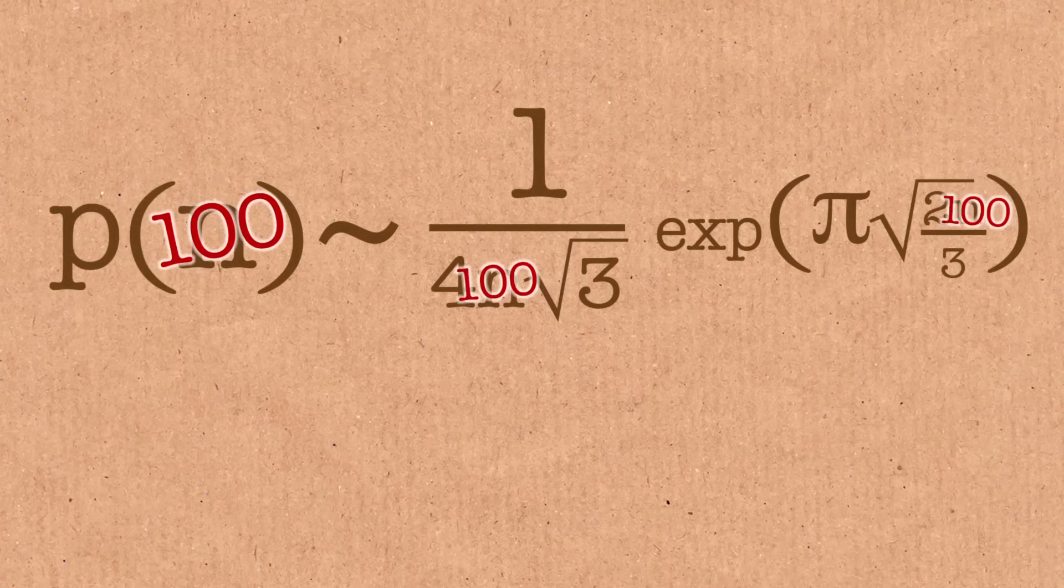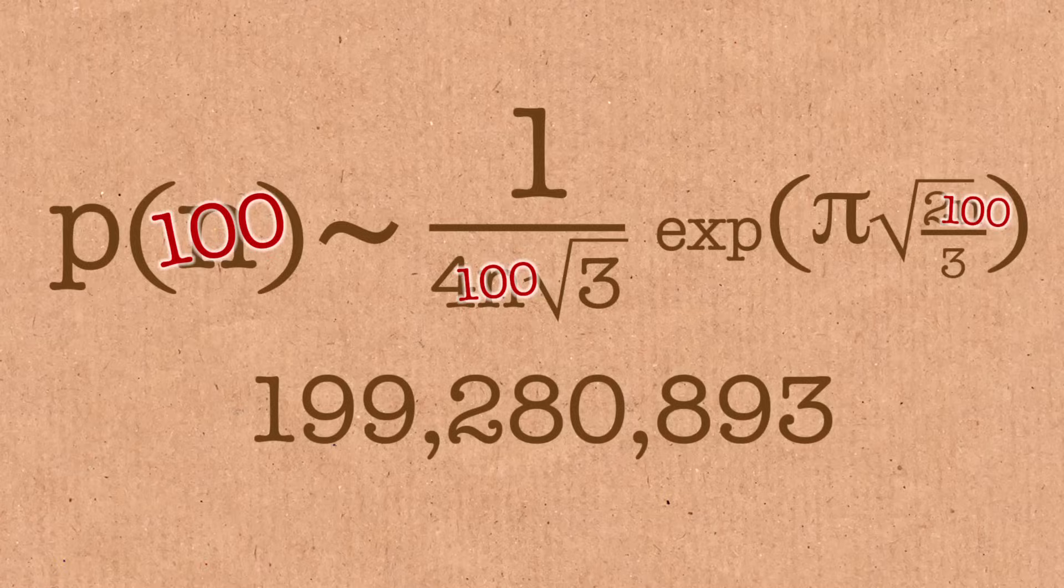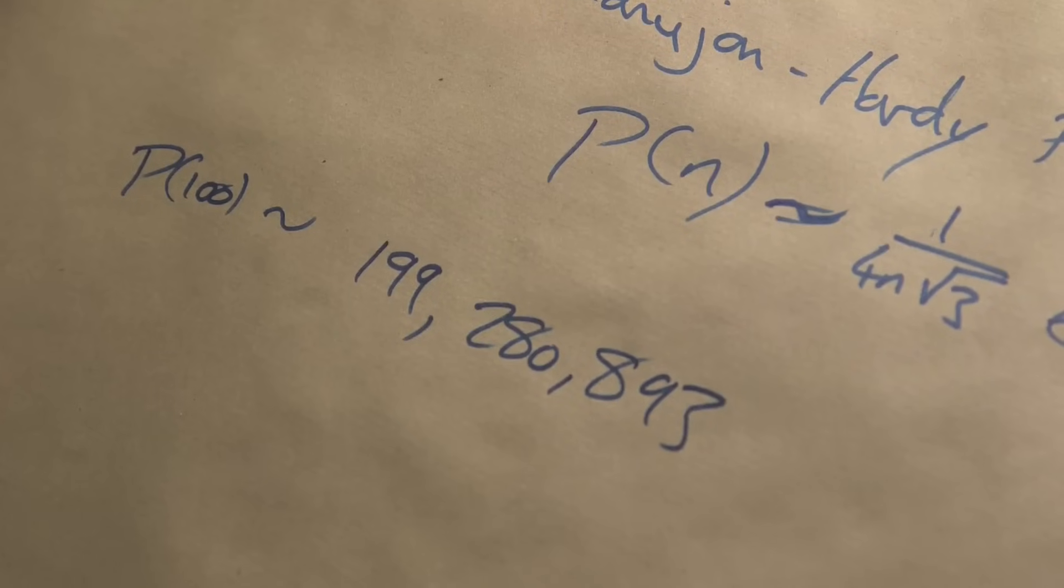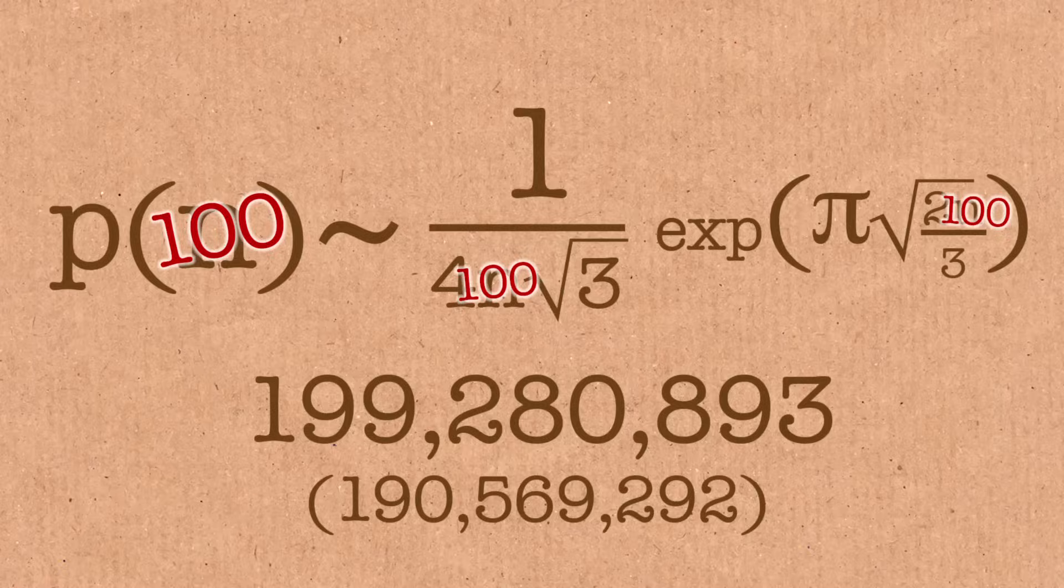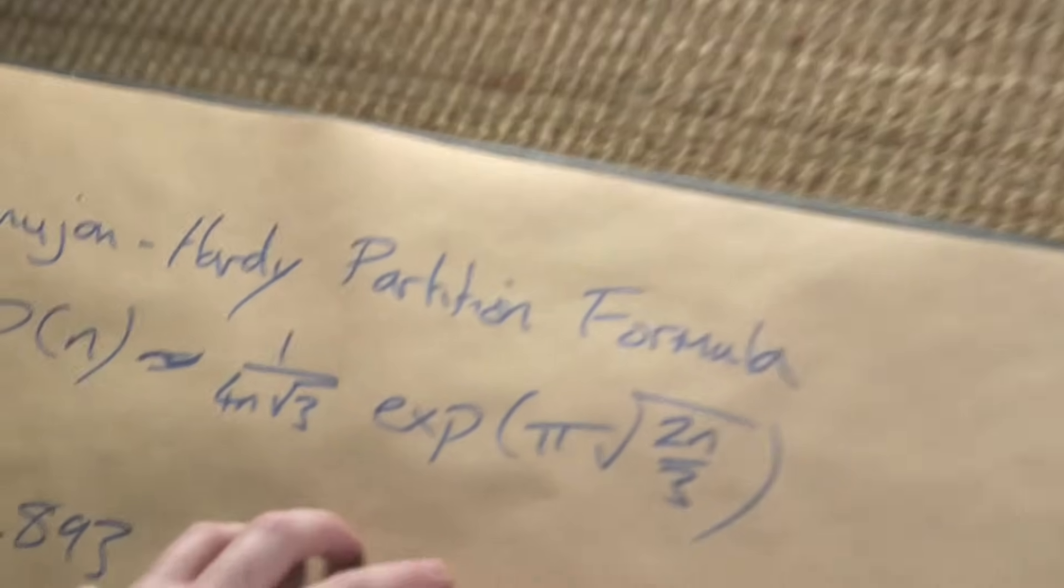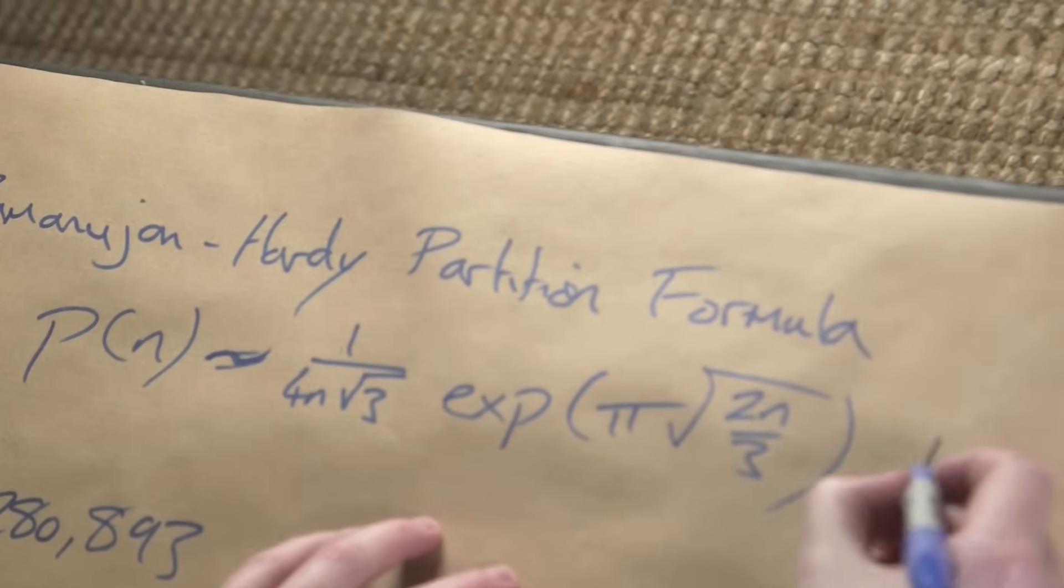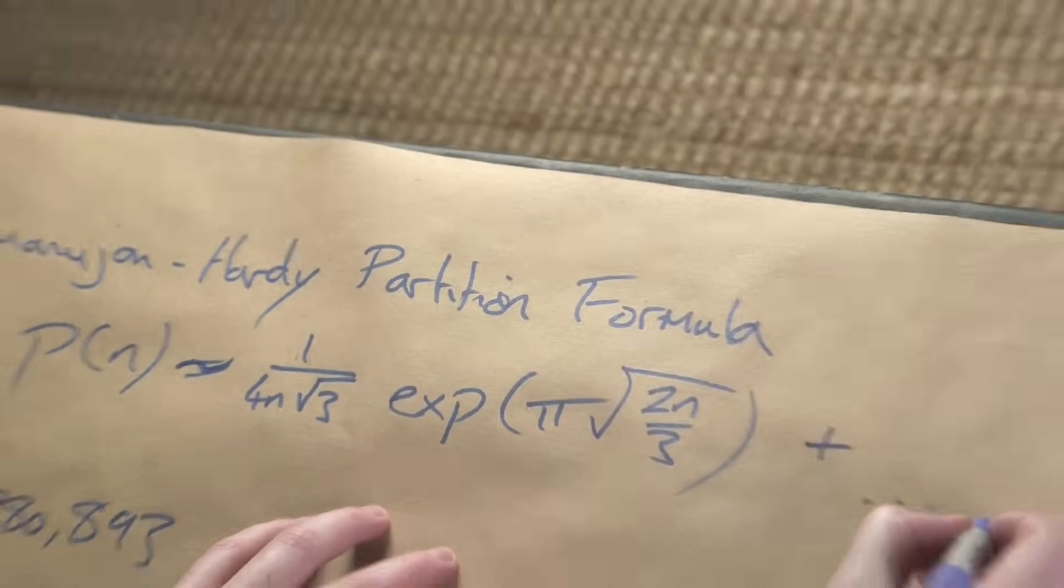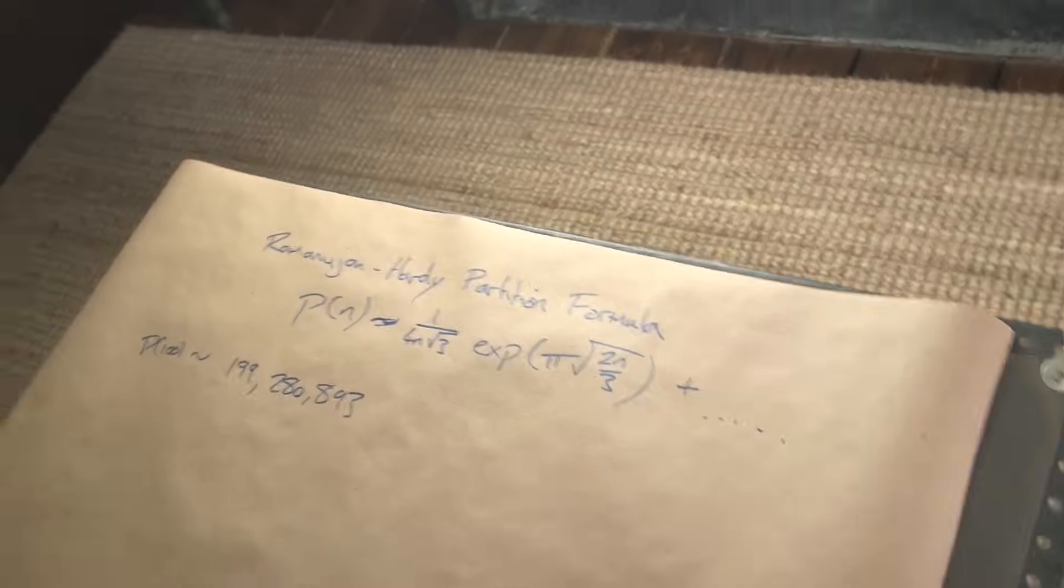So this is actually getting better and better as you go along the sequence. So if we did this with an example, let's do 100. We know what the 100 value was. And if we did this with 100, we put 100 in here, we would get 199,280,893. Now this is in the right area for the true value, but it's about 4.6% off. Maybe it's not the best, but again, this formula is getting better with larger values, but I can do better than that, because this formula I gave you here is actually just the first term in a series.